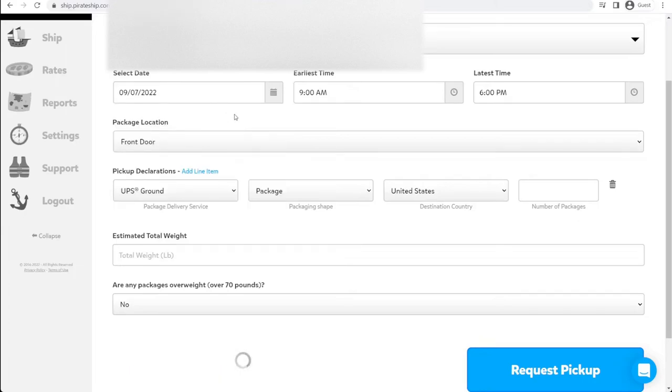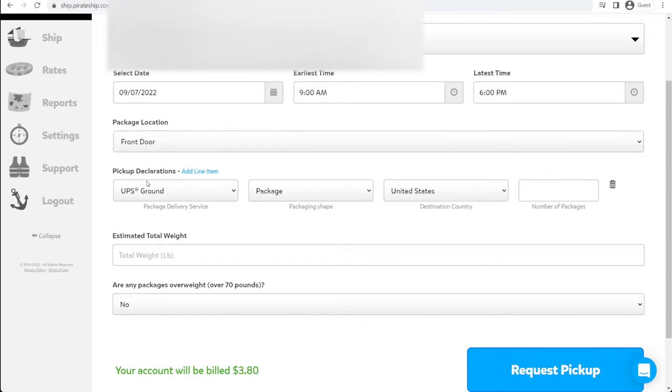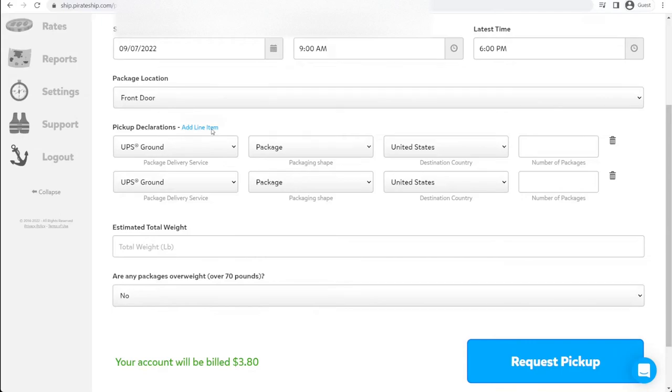You can pick a pickup time range. Location, same as USPS. We're going to do front door. And here you need to input the different package types. You can add multiple lines.